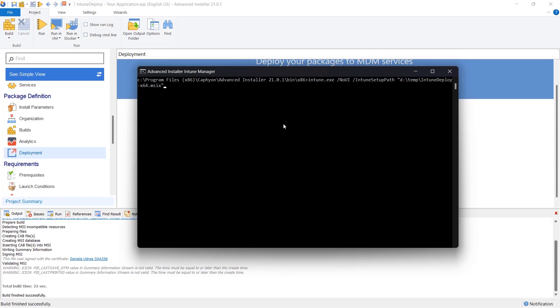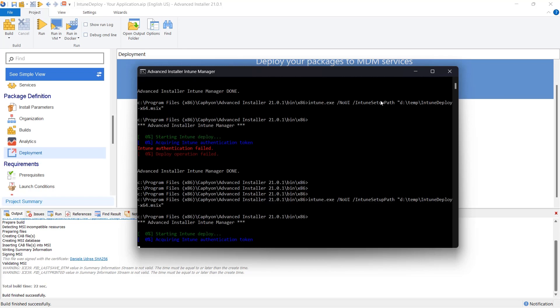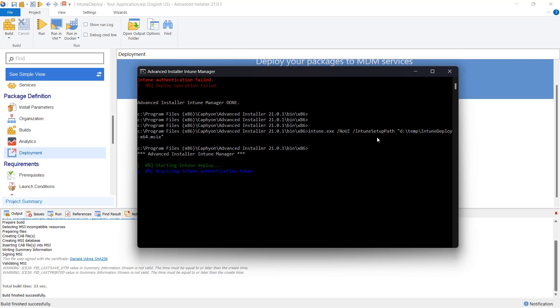For those looking to upload MSIX packages created using Advanced Installer through a command prompt, follow these steps. Open a command prompt window with administrator privileges. Navigate to the installation folder of Advanced Installer. Use the Intune EXE tool with the slash no UI and slash Intune setup path parameters. Make sure to specify the location and the MSIX file you want to upload.